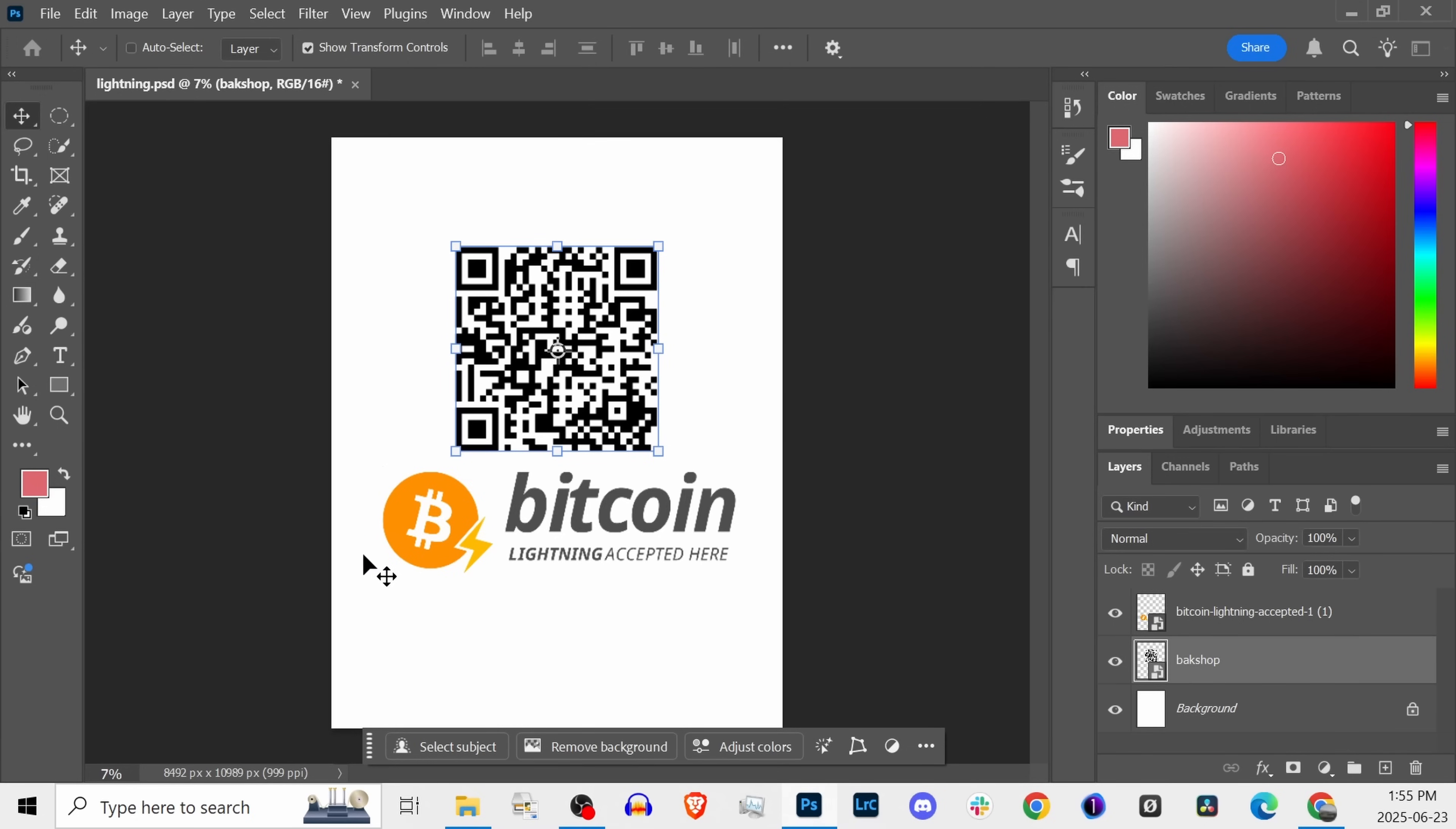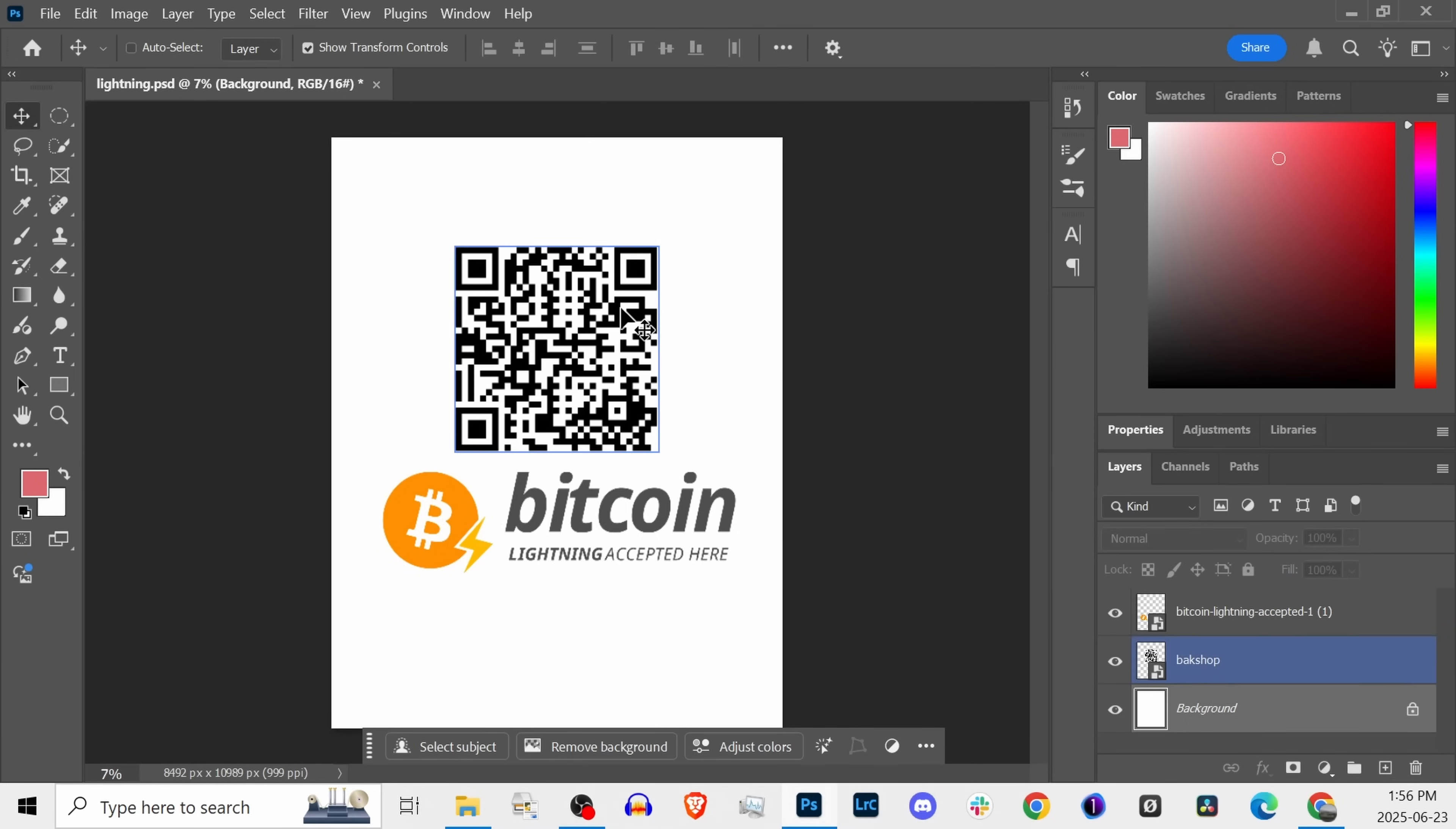Now if we were to print this off, we could use scissors, cut it down to size, and just laminate it. We could tape it, we could place it on our counter. If somebody was to scan this QR code, it doesn't have a set price or invoice attached, but it links them to your account and they as the customer would have to press in the amount of sats or the amount of CAD they want to send you, or USD.